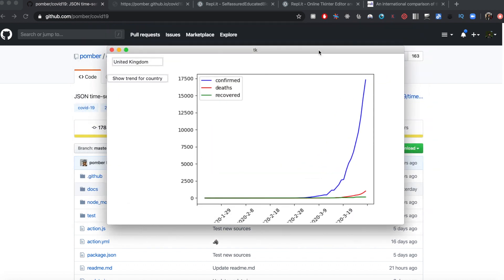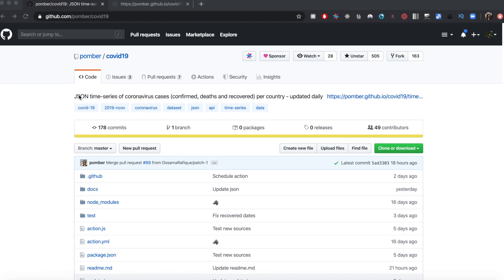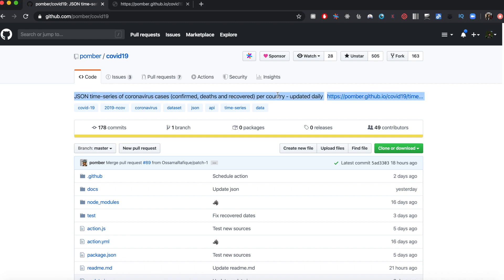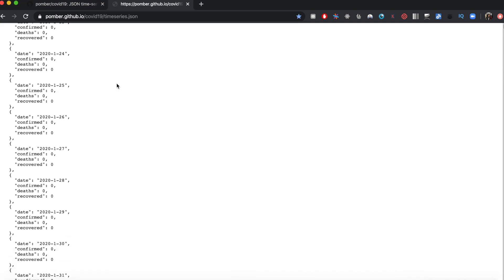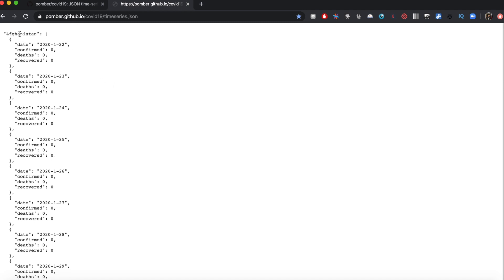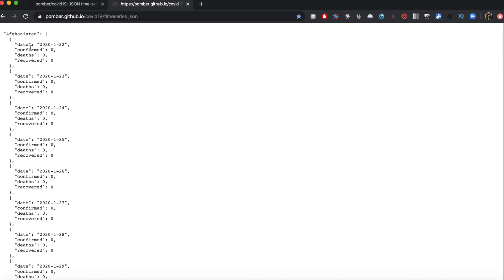We will get our data from this project, which provides JSON time series data for coronavirus cases for every country. If you click on this link you get JSON formatted data starting alphabetically from Afghanistan, giving a time series for the number of confirmed cases, the number of deaths, and the number of recovered cases. I'll put a link to this project in the description.